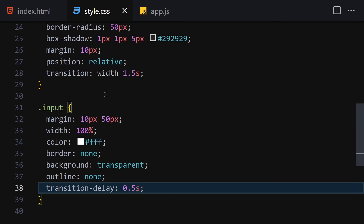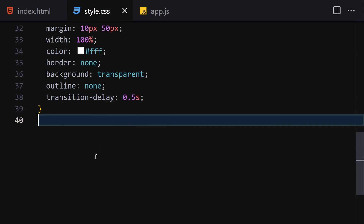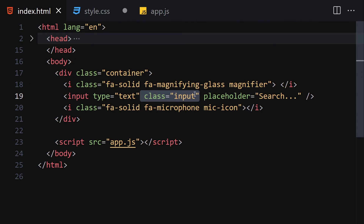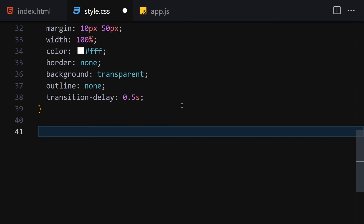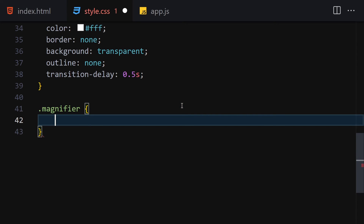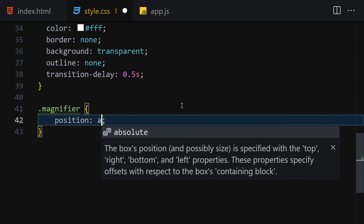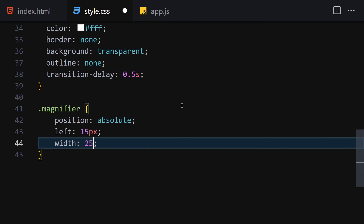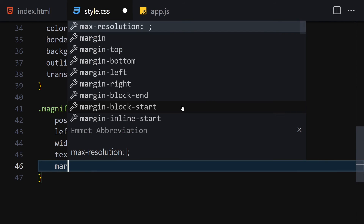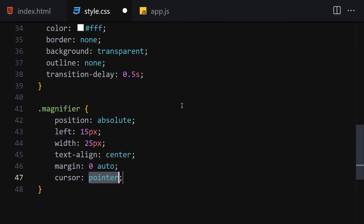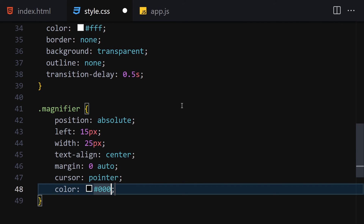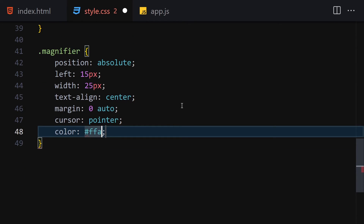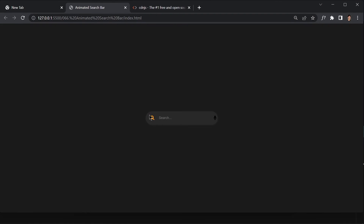Now let's style the magnifier icon. I'll set position to absolute, left to 15px, width to 25px, text-align to center, margin to 0 auto, cursor to pointer, and color to #ffa31a.